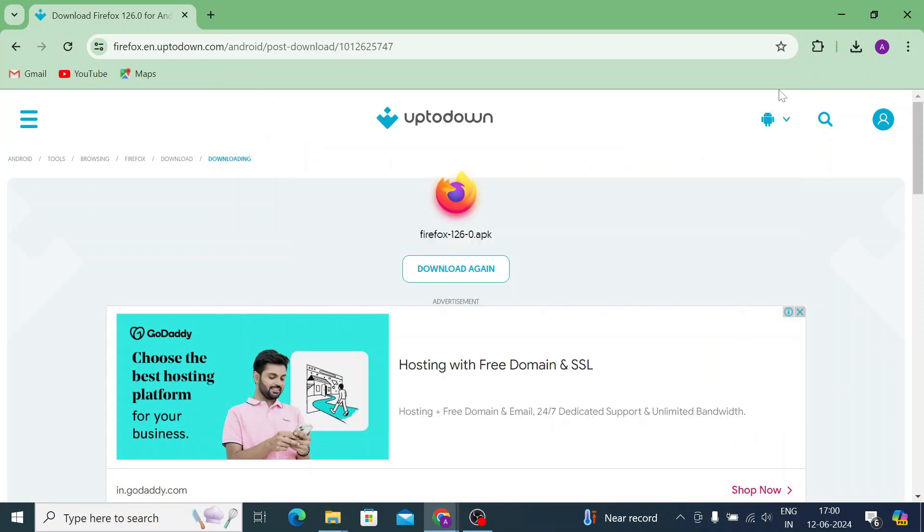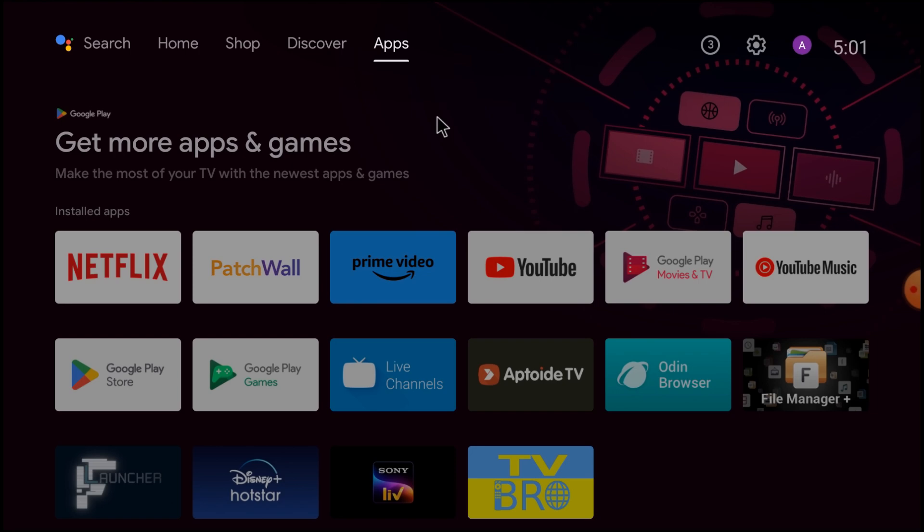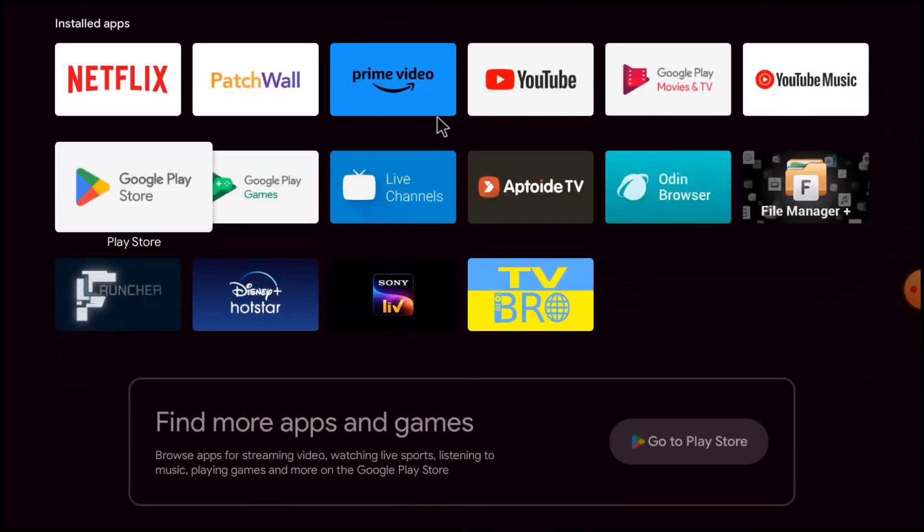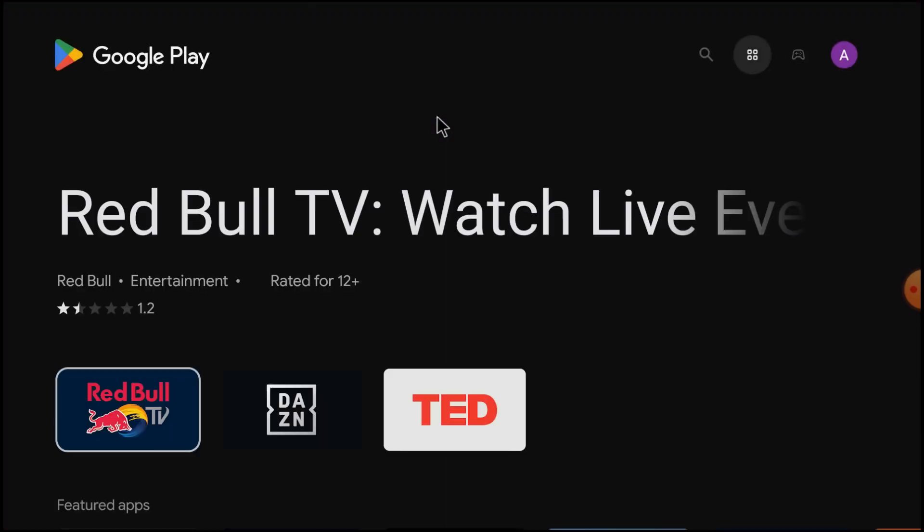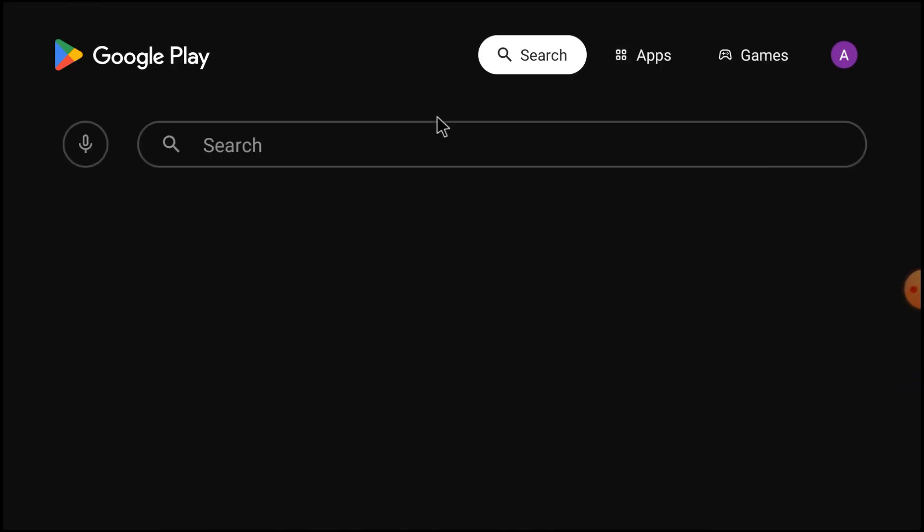Now let's come to the Android TV screen. This is our Android TV screen. Now what you should do is go to Play Store and search for file manager. Here it is, just search for file manager plus.